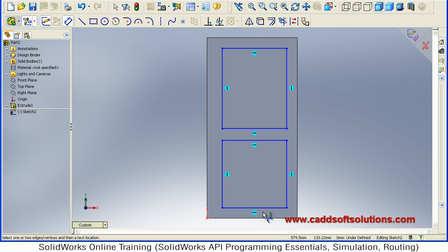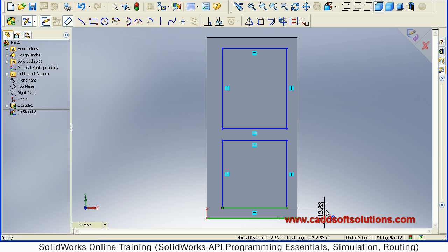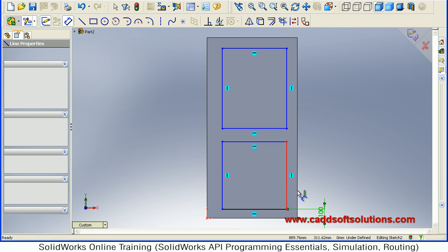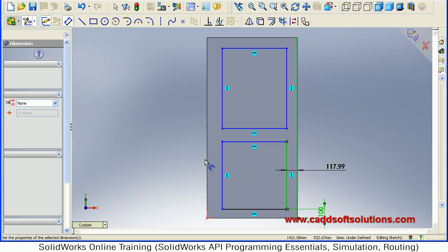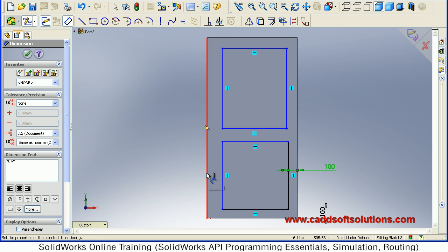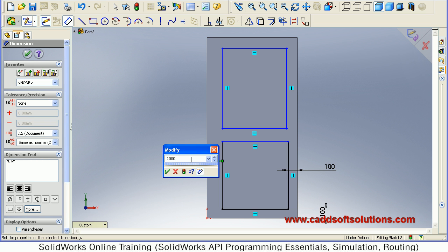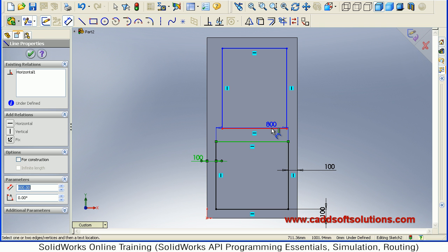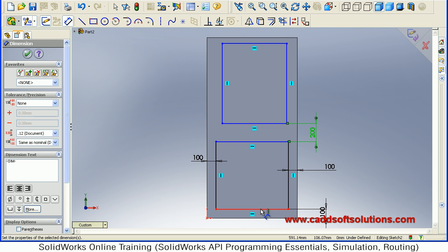Then give the dimensions. Suppose we want a gap of 100 from the bottom and also a gap of 100 from the sides. From both sides also a gap of 100. Press Enter. Then the gap in between the two rectangles is 200.